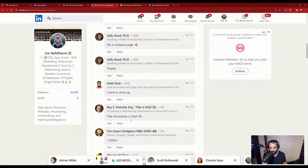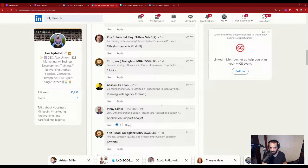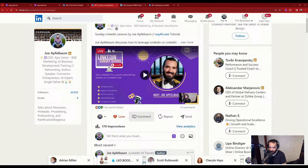Guys, I want to educate you, train you, guide you, consult with you, help you grow your business with AI and LinkedIn.